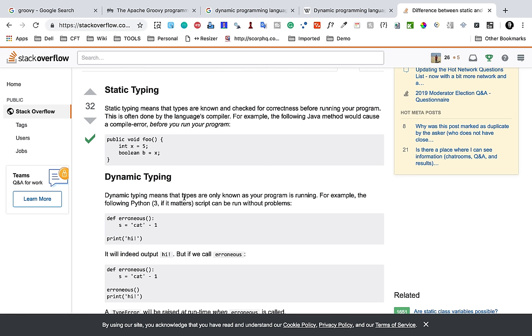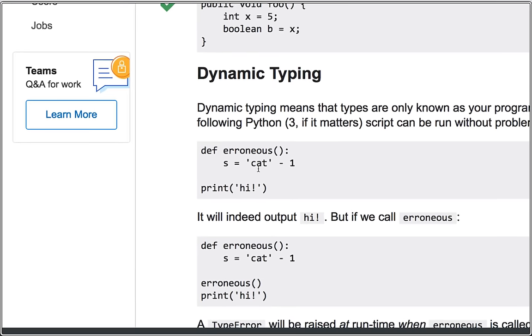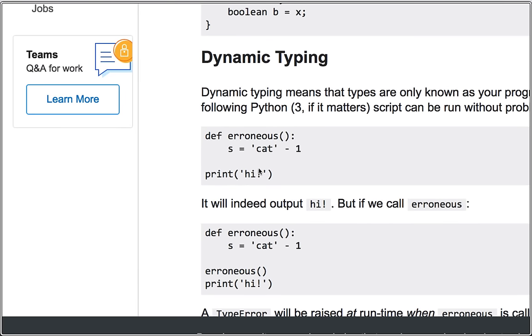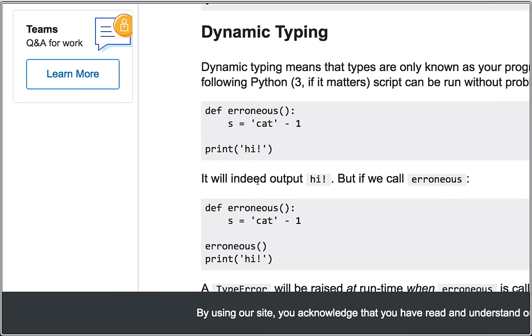Whereas in dynamic typing it means that types are only known as your program is running. For example, the following Python 3 has dynamic typing and you can see we do not provide the types here and only when we run it will it throw the error.